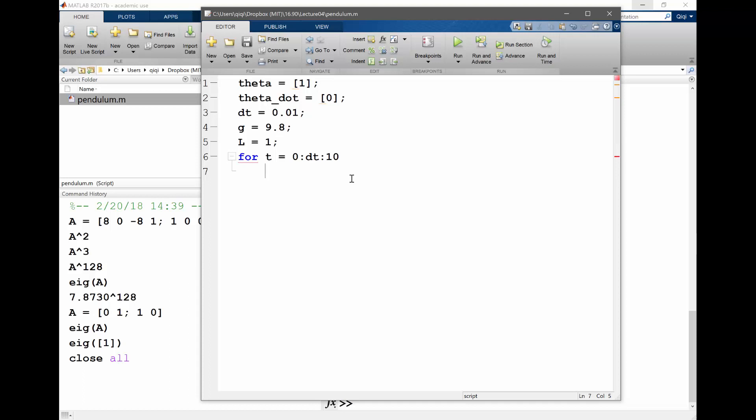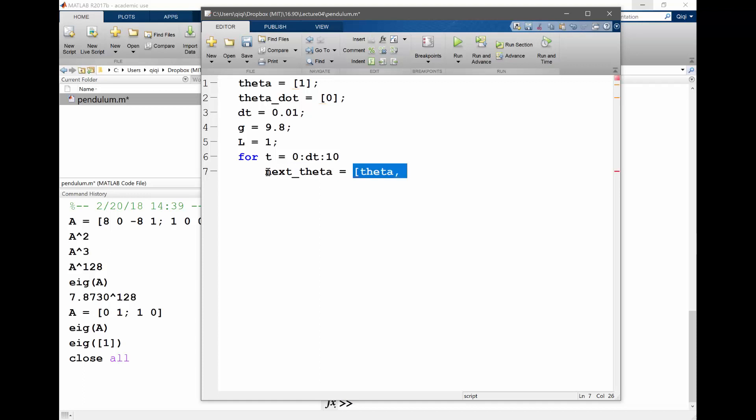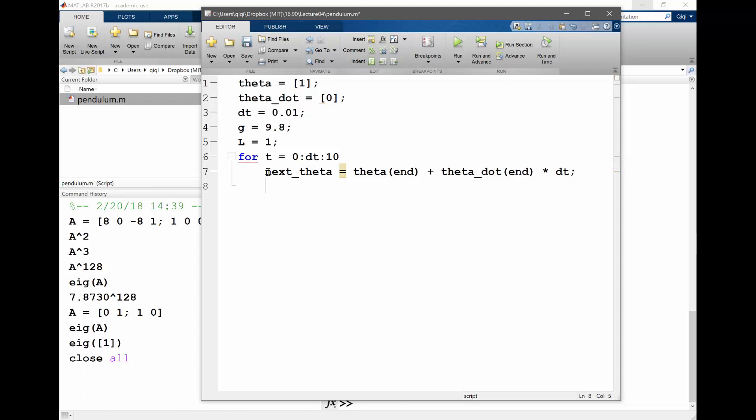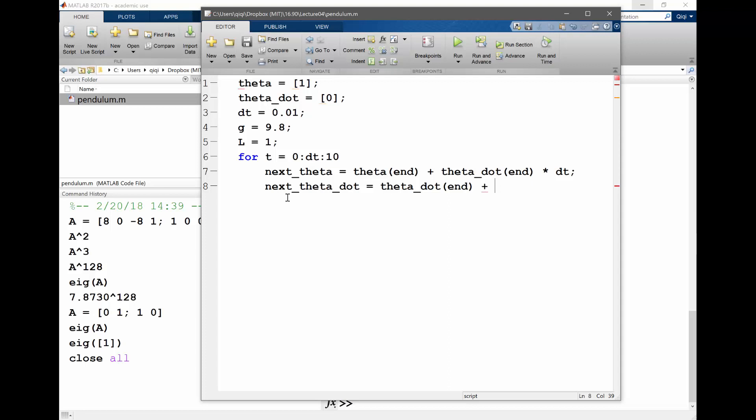So now my first equation is my next_theta is going to be, this is my previous theta. I'm just going to add one more term onto this. Next_theta is equal to what? Theta at the end plus theta_dot at the end times dt, right? So did I implement your scheme correctly? Next_theta_dot is equal to what? I have a theta_dot end plus what? You have an F.